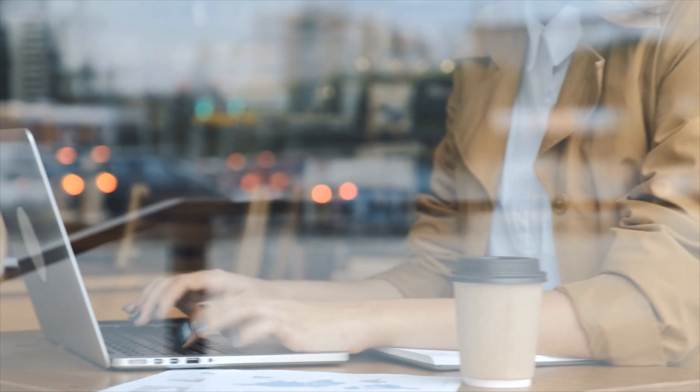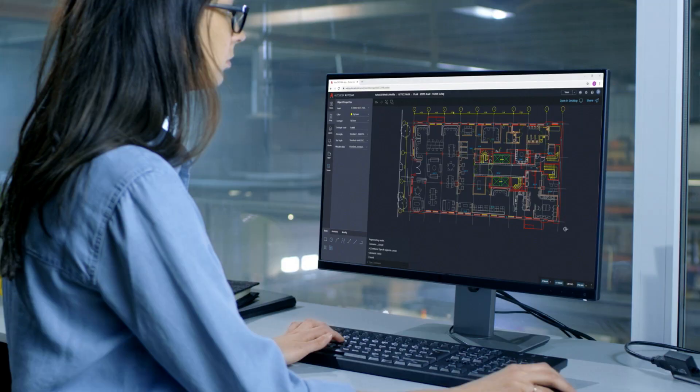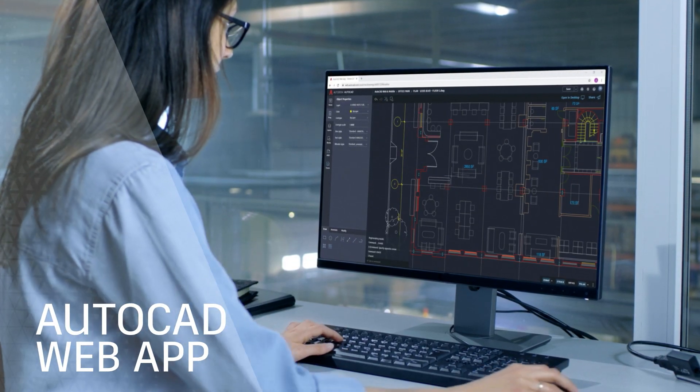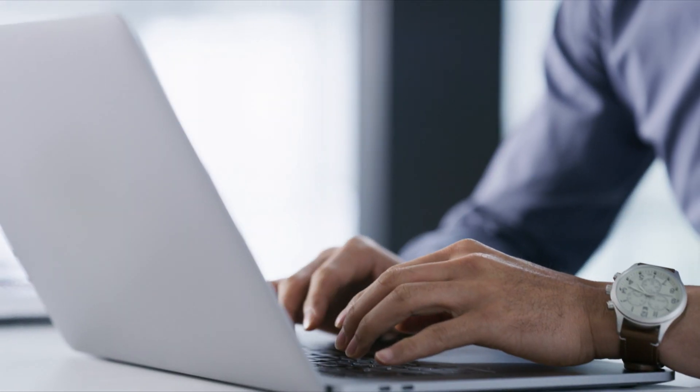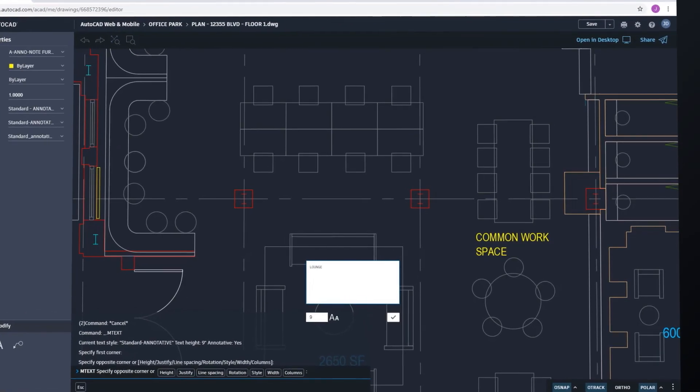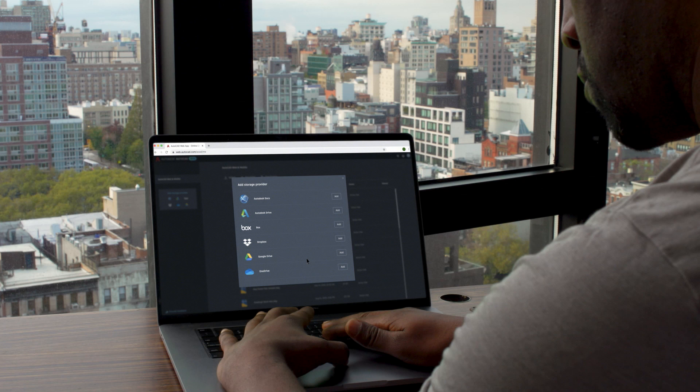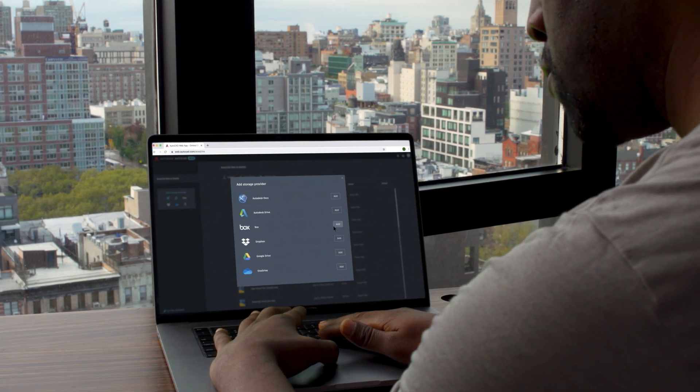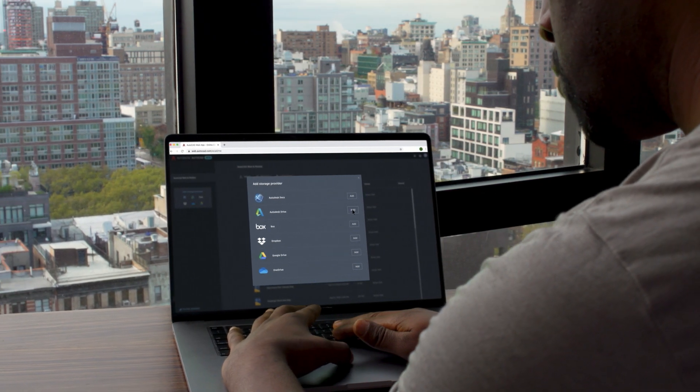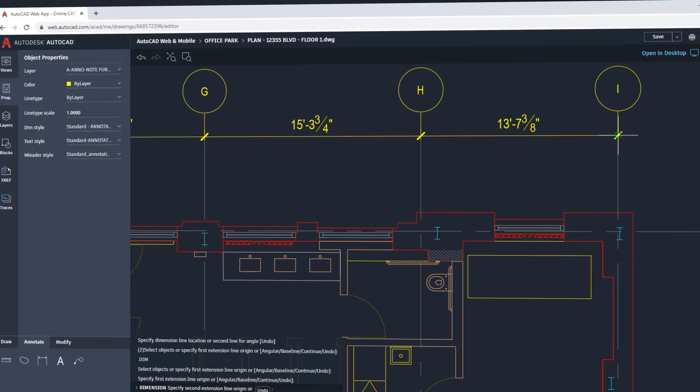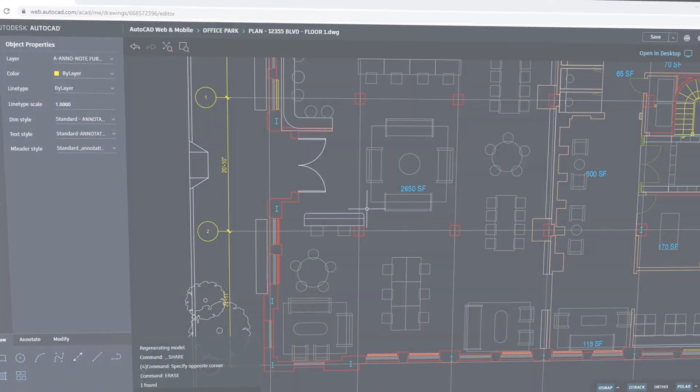And for essential CAD drafting tools from any computer, there's the AutoCAD web app. Simply log in and get to work in a web browser. Connecting to your DWG files in Autodesk Drive, Autodesk Docs and third-party cloud storage providers. Drafting with the same precision and fidelity you've come to expect.